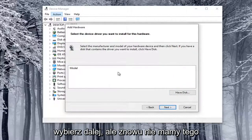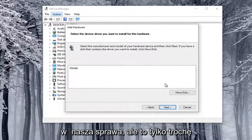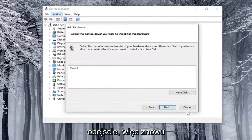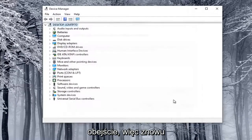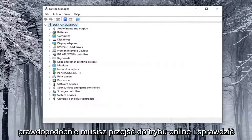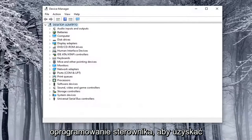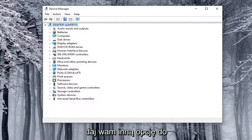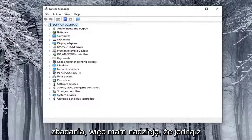We don't have that in our case, but that's just giving you guys another potential workaround. You really probably need to go online and look up the driver software in order to have manufacturer compatibility — just giving you guys another option there to explore.